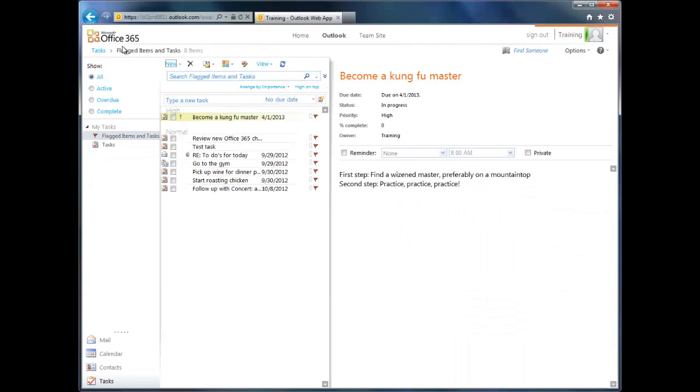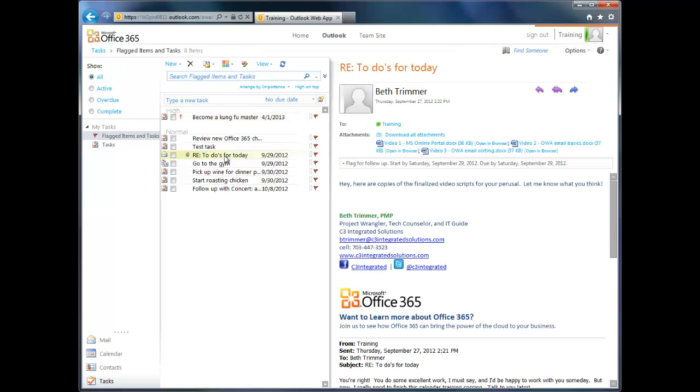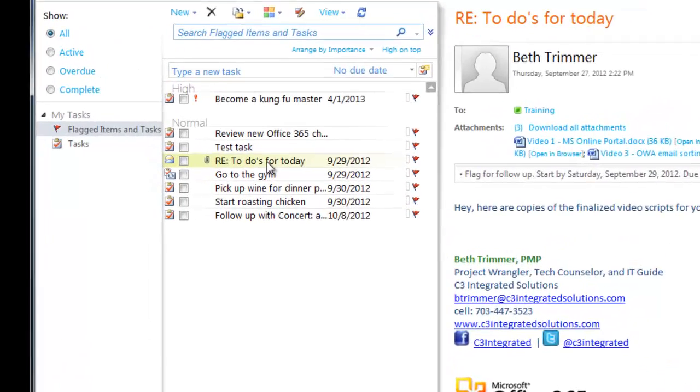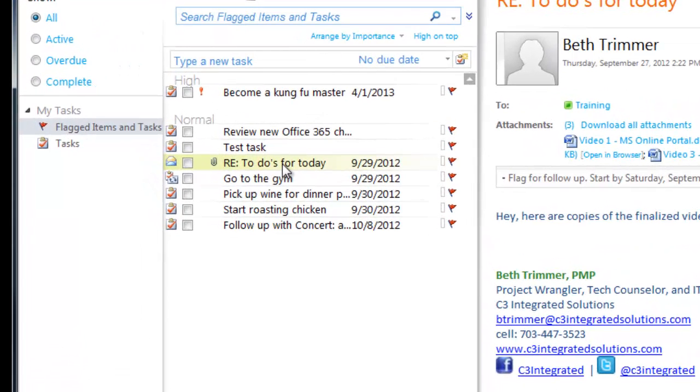As I mentioned earlier, flagging an email pops it into your task list, which is a great way to remind yourself to respond to someone or take action by a specific date. By default, when you flag an email, it assigns a due date of today, but you can change that by right-clicking the flag and choosing a different due date.